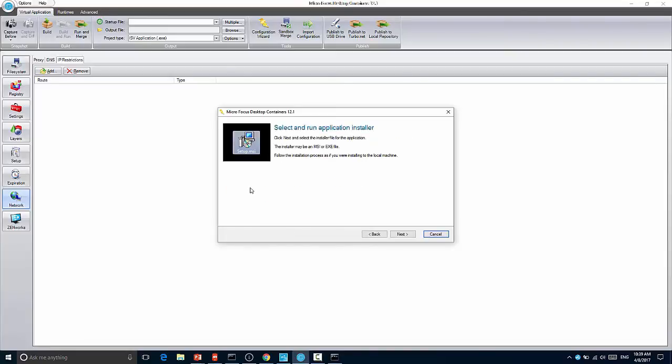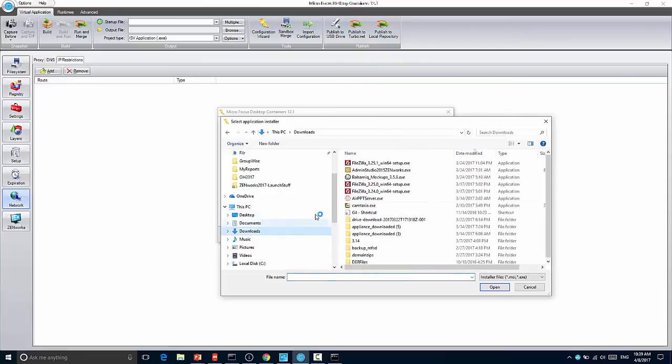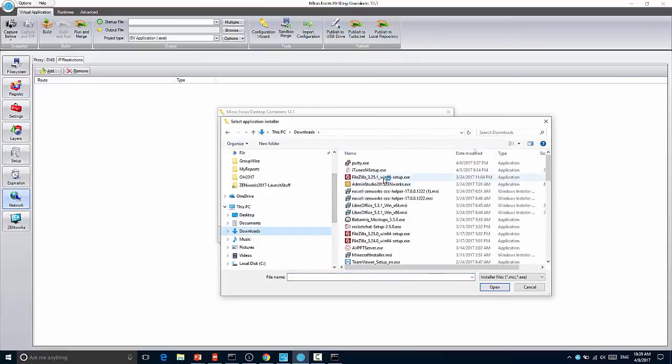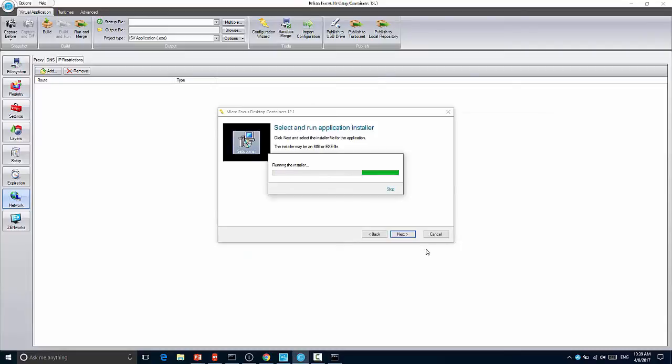So you have this install an application into a container. Unlike traditional packaging, where you take a before picture and an after picture, what this does is it allows you to pick an application. So in my case, for instance, I've got the FileZilla application. I can select that.